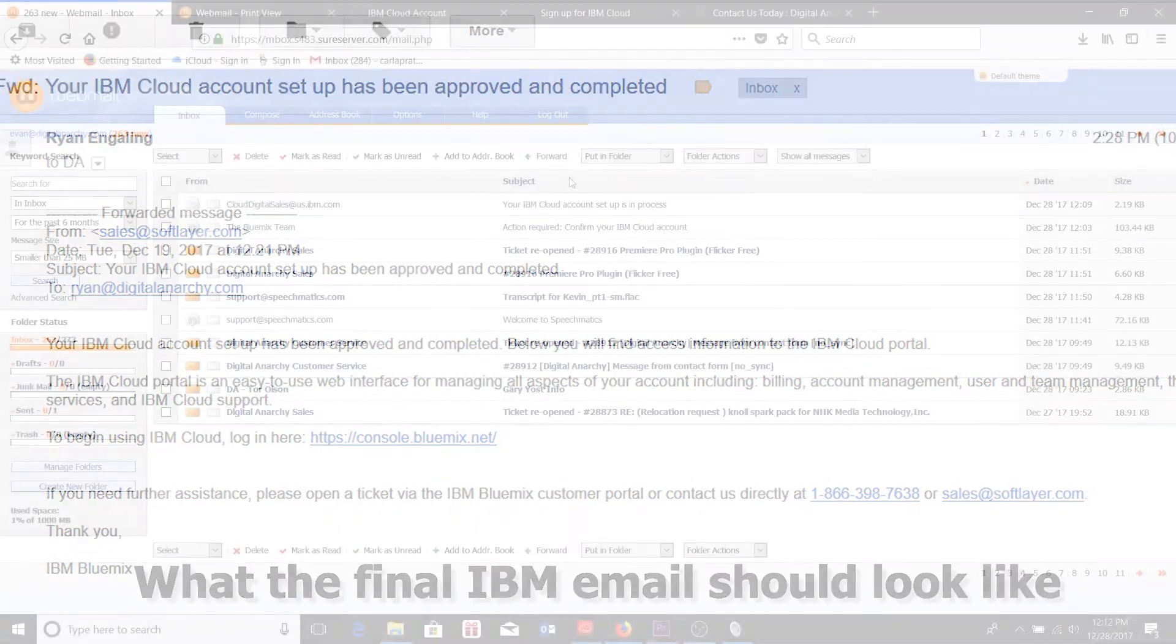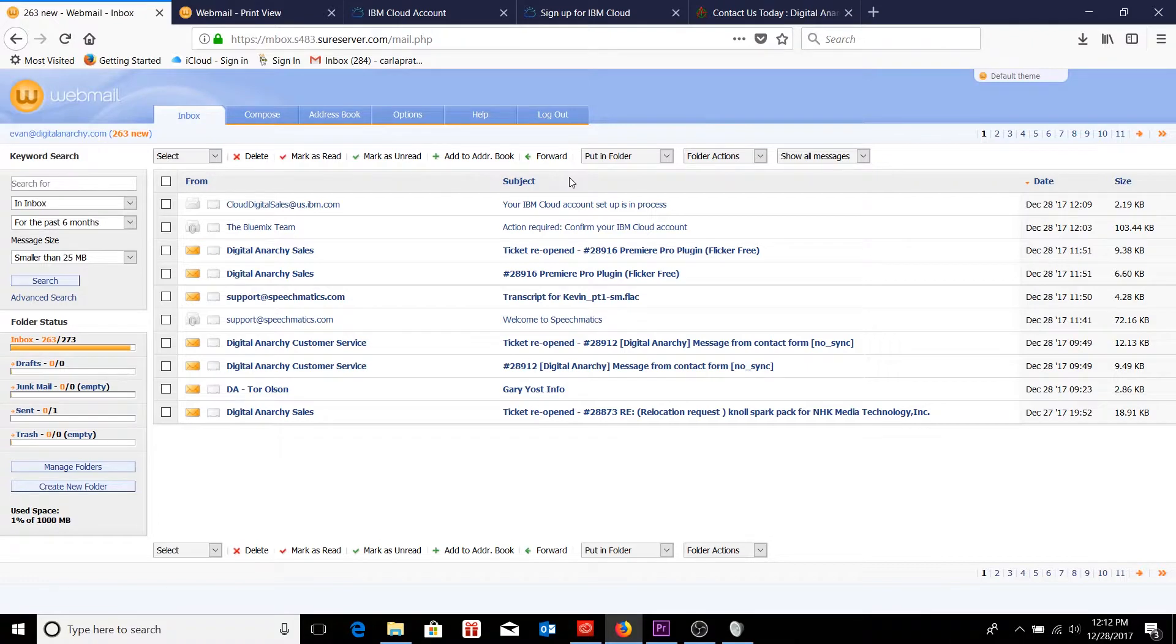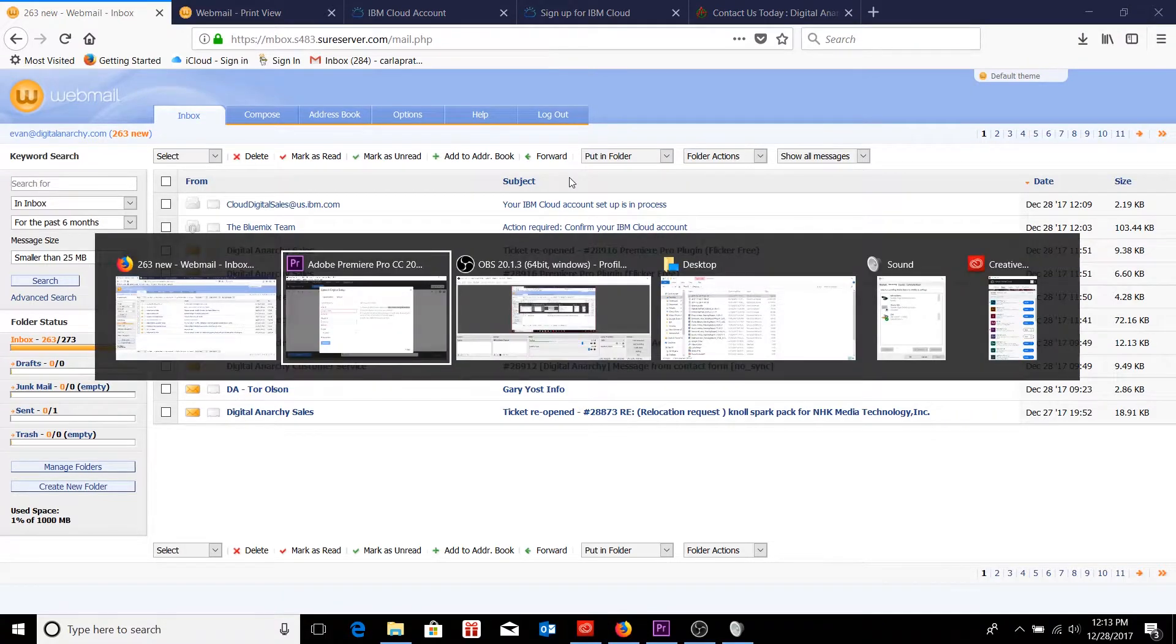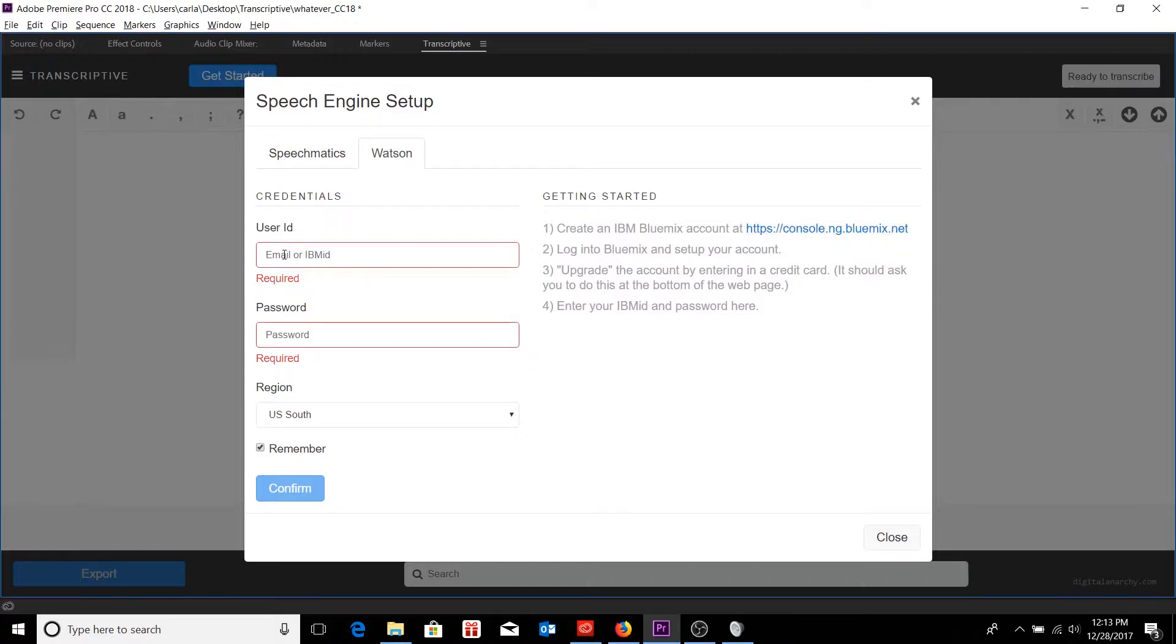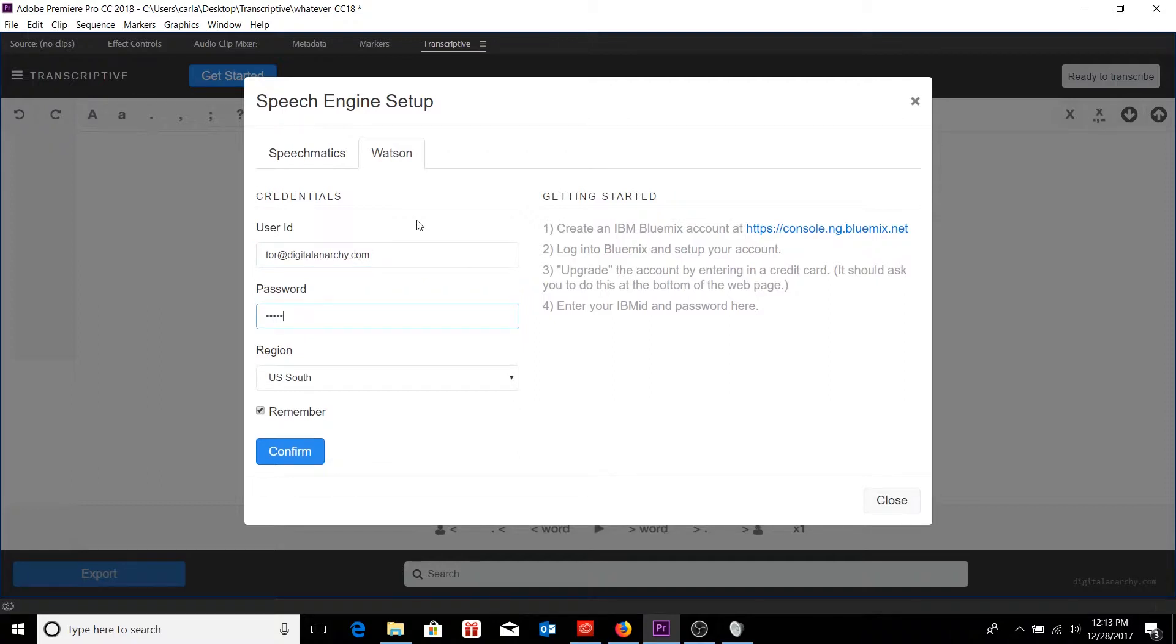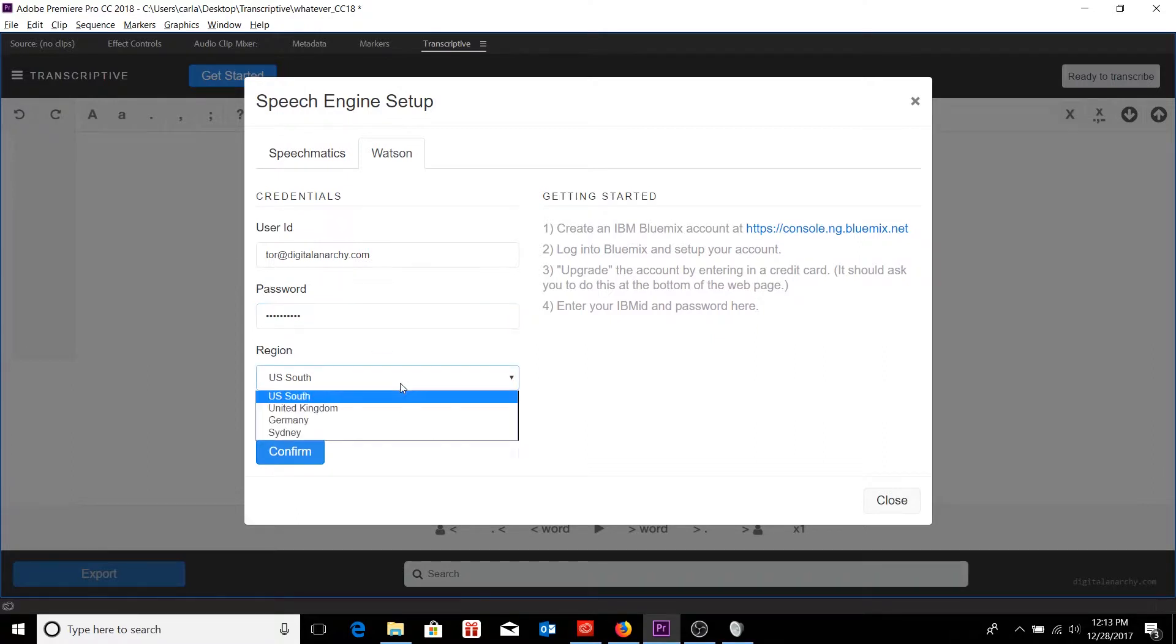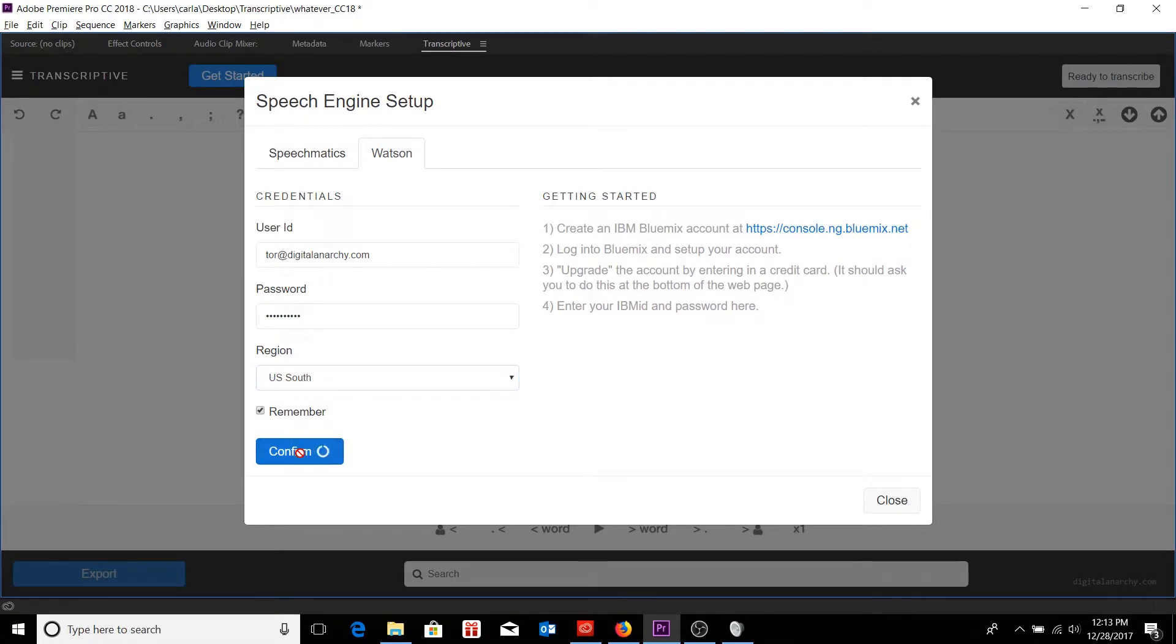In the meantime, while I am waiting for that email to come through, I'm going to log in with my own personal account just to show you the rest of the steps for your speech engine setup for Watson. So I would tab back into my speech engine setup venue in Premiere. And I would just type in my user ID. In this case, it'll be Tor at Digital Anarchy and my password. I want to make sure that I have the correct region selected, at which point I can click on confirm.